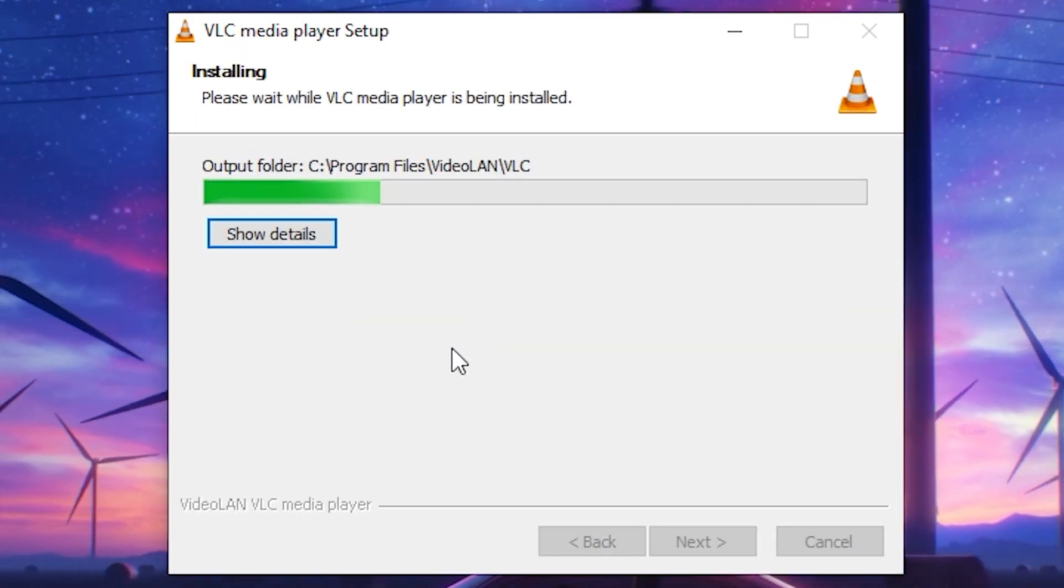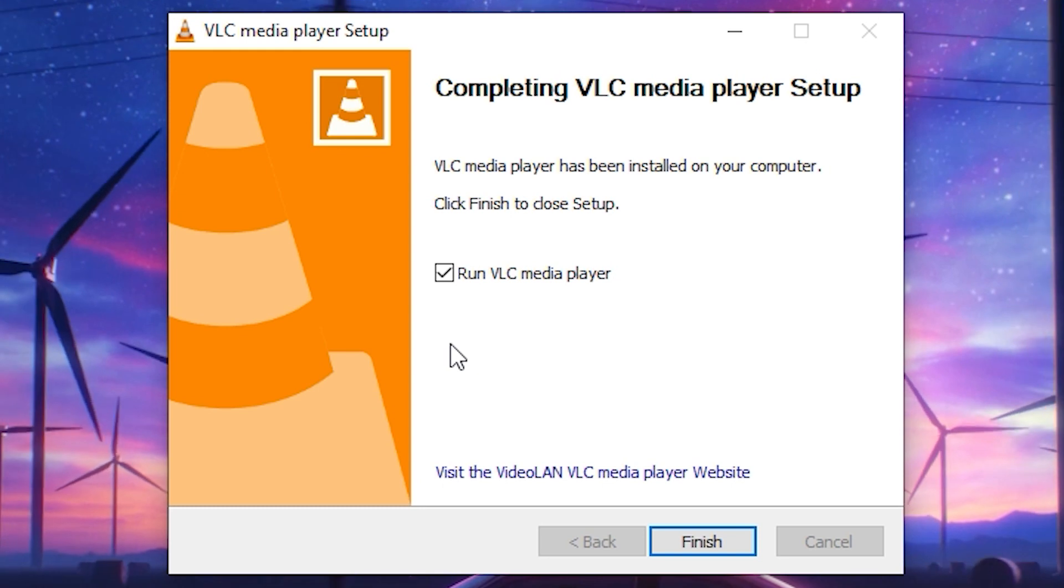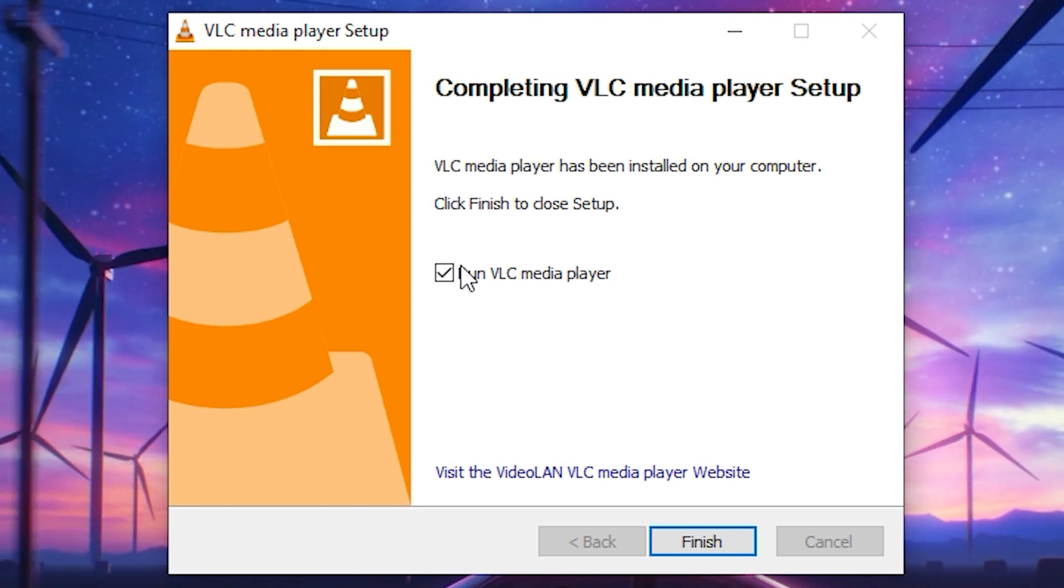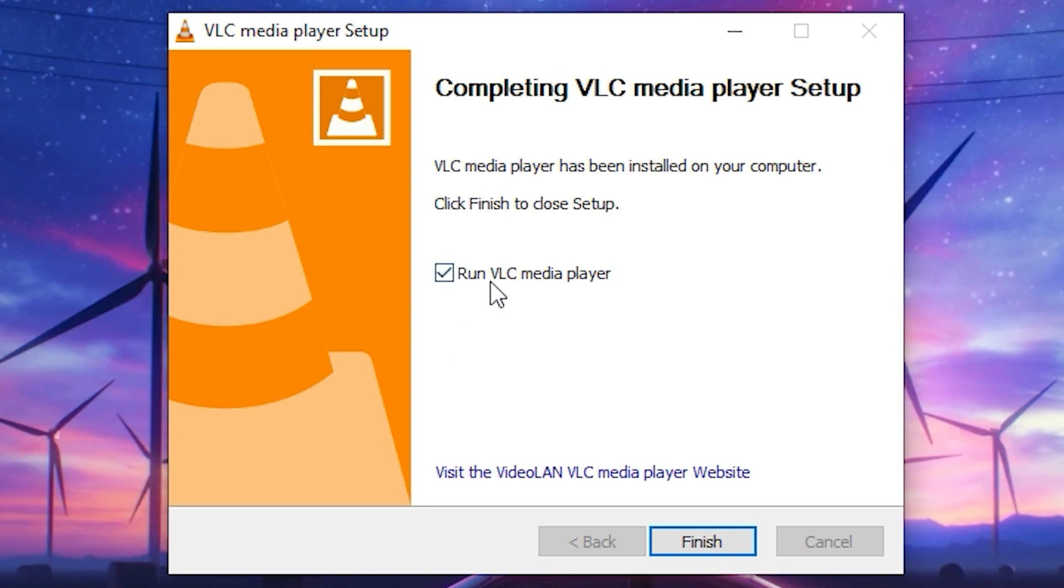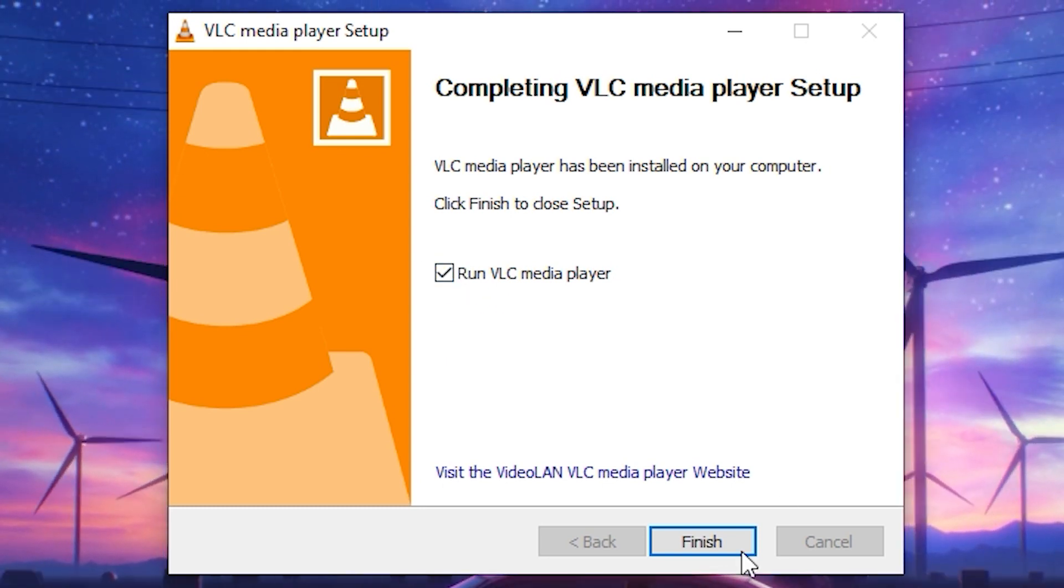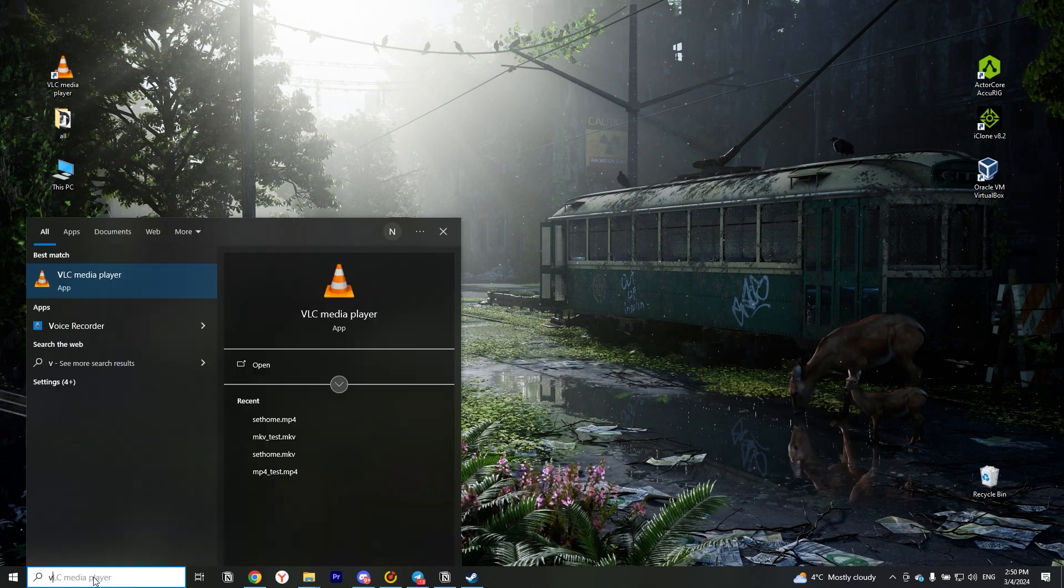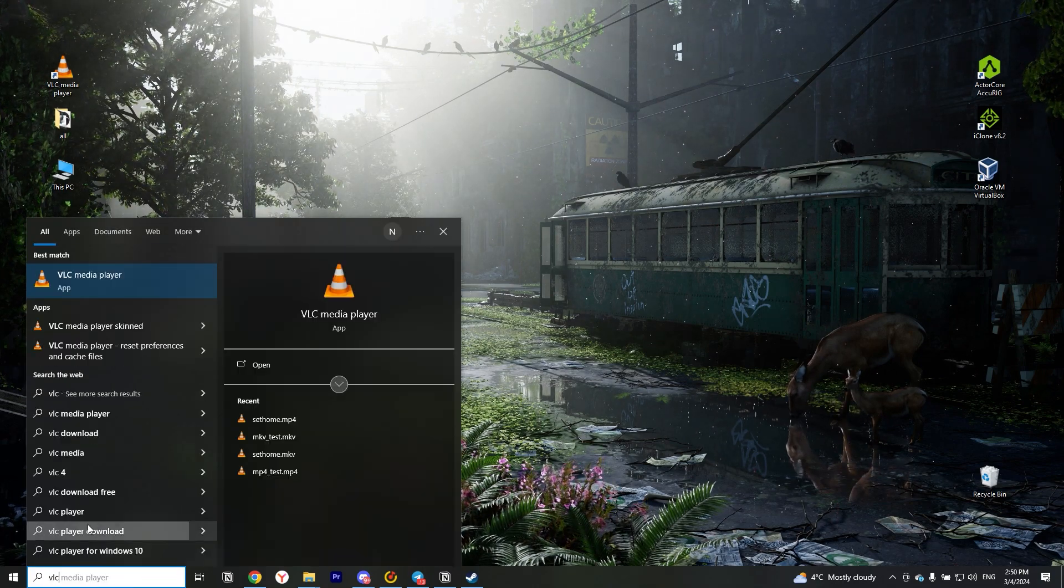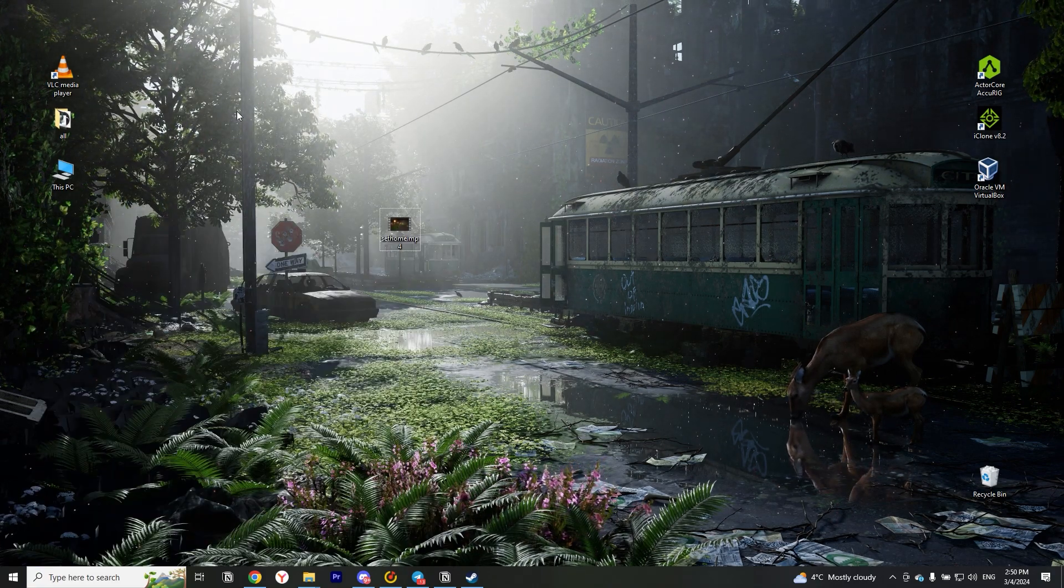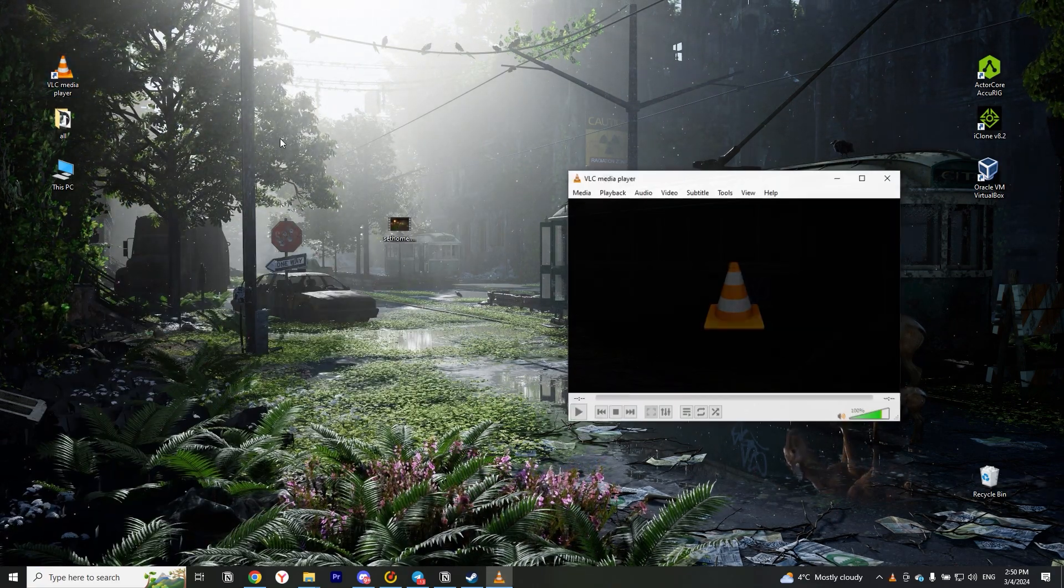Great, the program is installed. Now start VLC Media Player. I automatically created an icon on the desktop. If you did not, find the program through the search and run it.